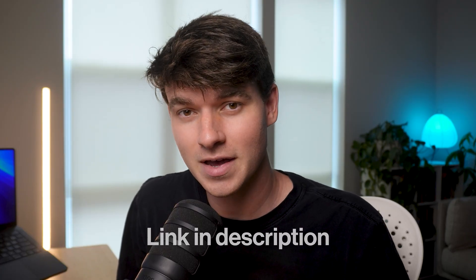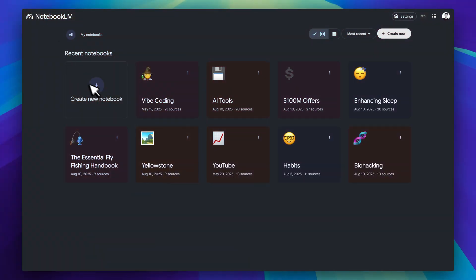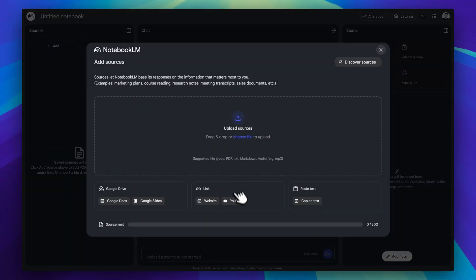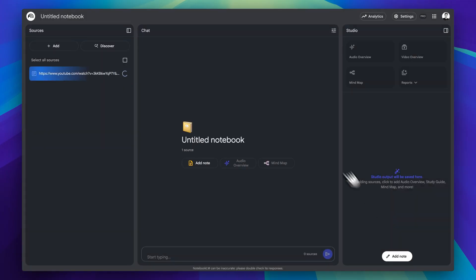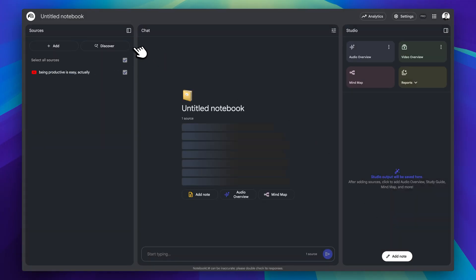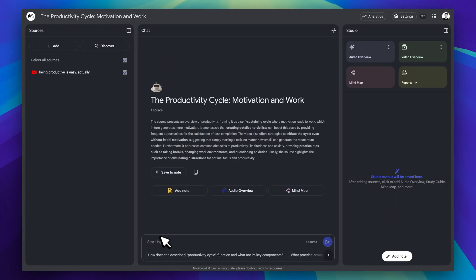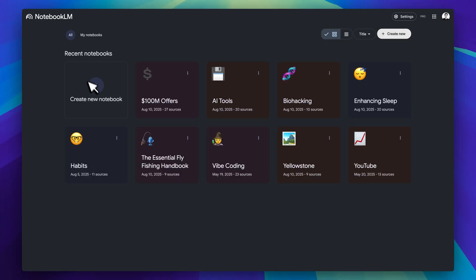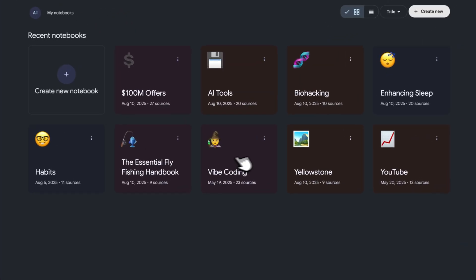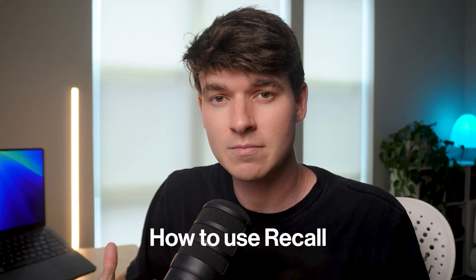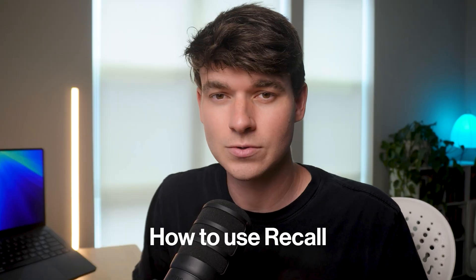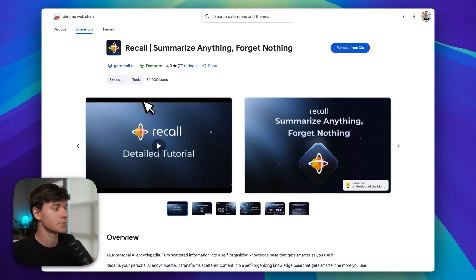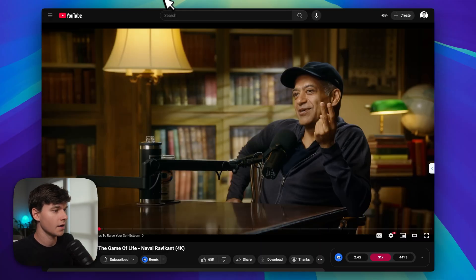You probably use Notebook LM for the same things that I do: researching topics, bookmarking content, summarizing videos. It's great for all of that. But in Notebook LM you have to sort everything manually into individual notebooks. So what if instead of starting fresh every time in a new notebook, all your research could live and work together? That's where Recall comes in. It's by far the most convenient way to capture insights from anything you find on the internet.